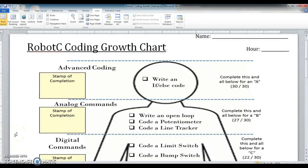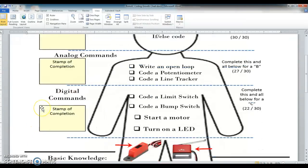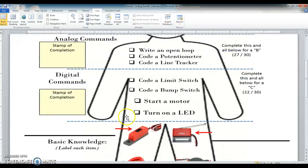All right, welcome everybody. We are going to try to complete our first code today in Robot C. On this robot coding growth chart, we're going to do this one down here called Turn On an LED.